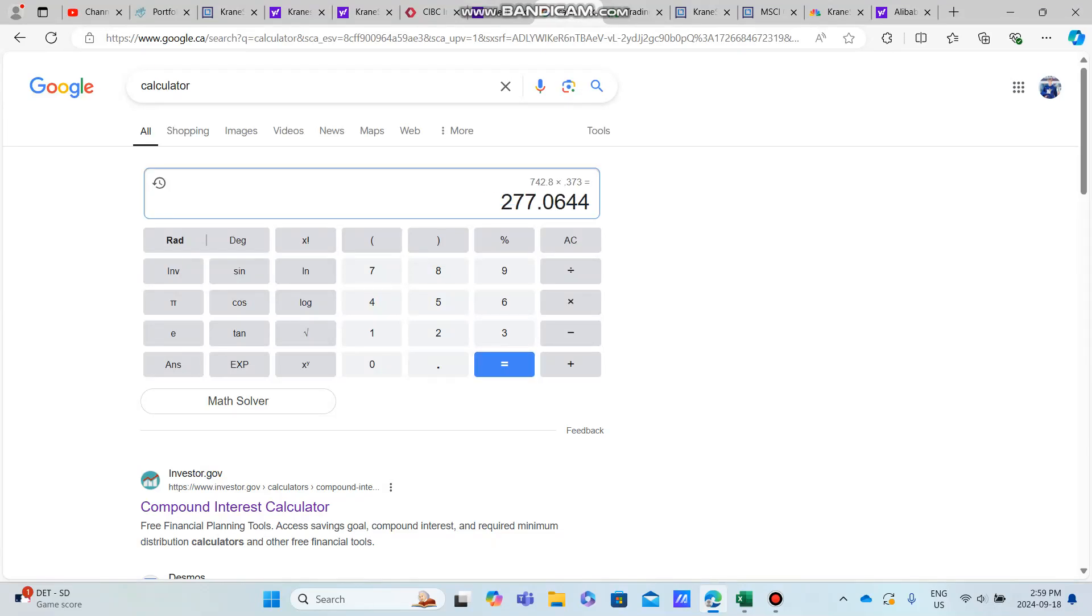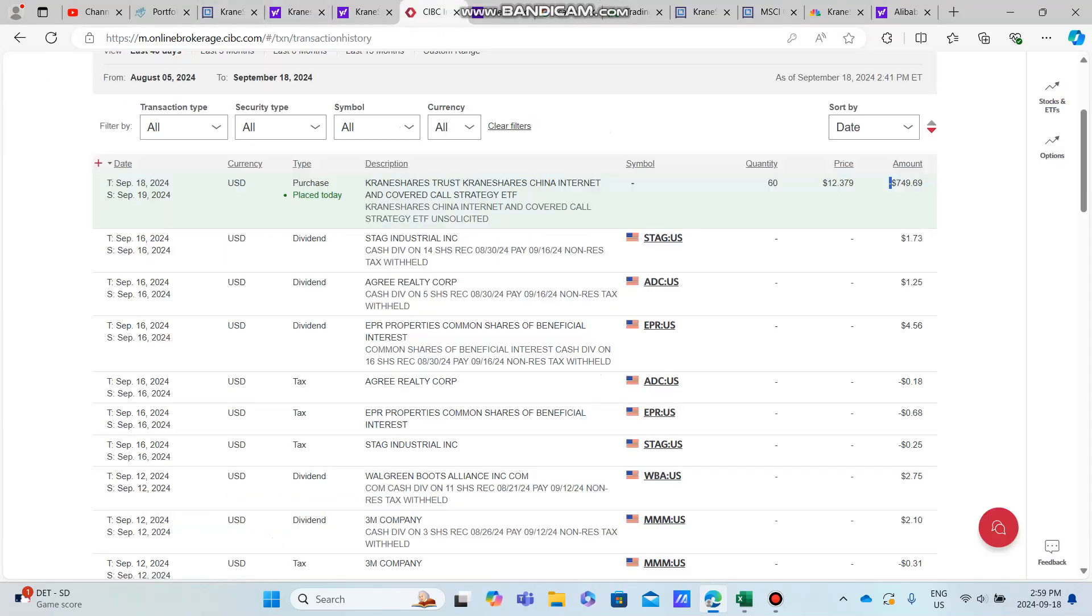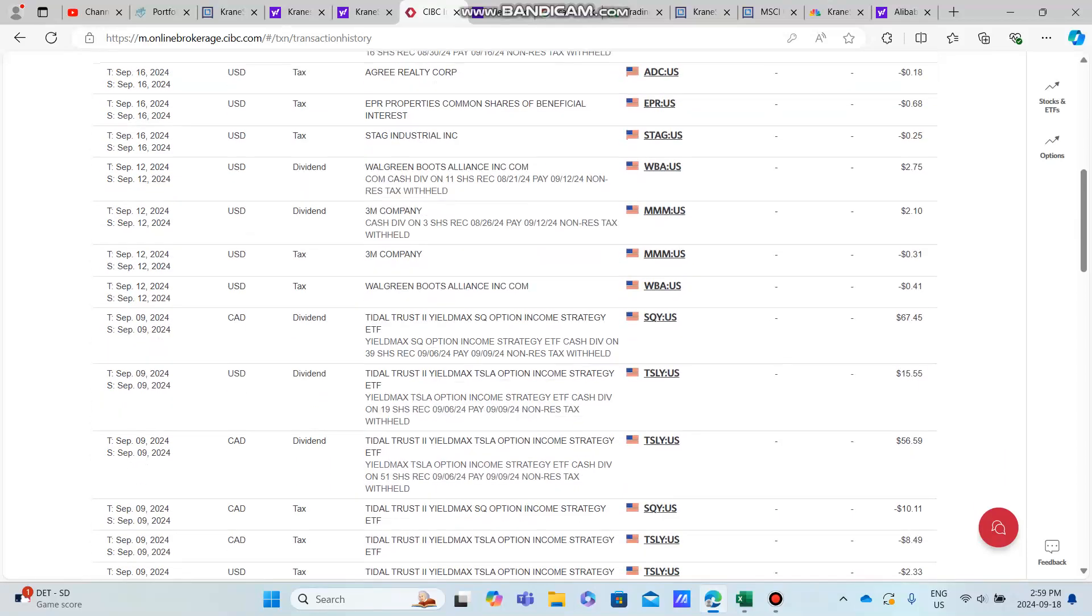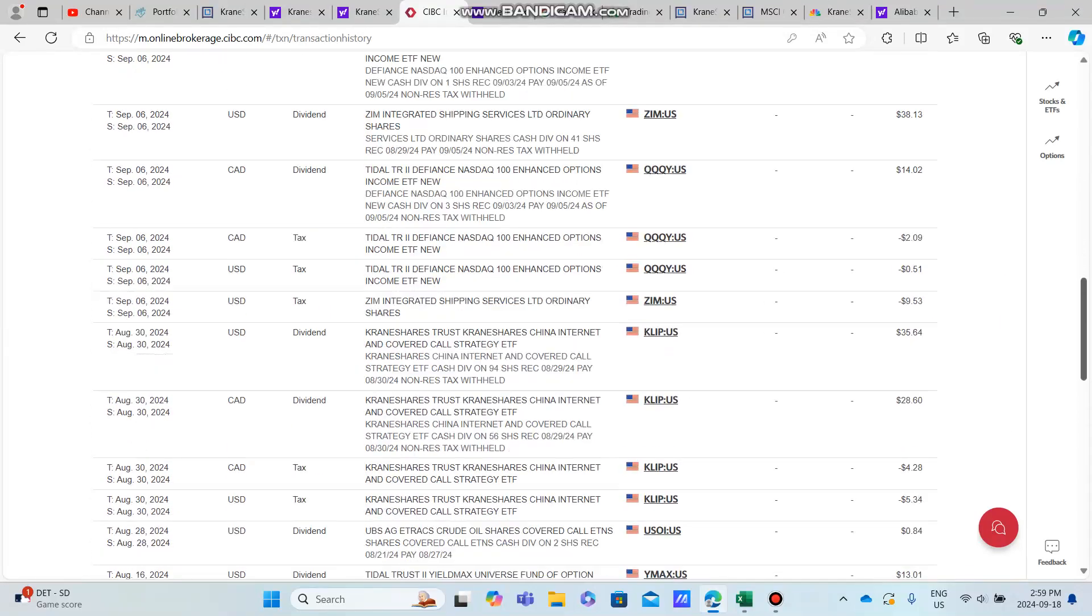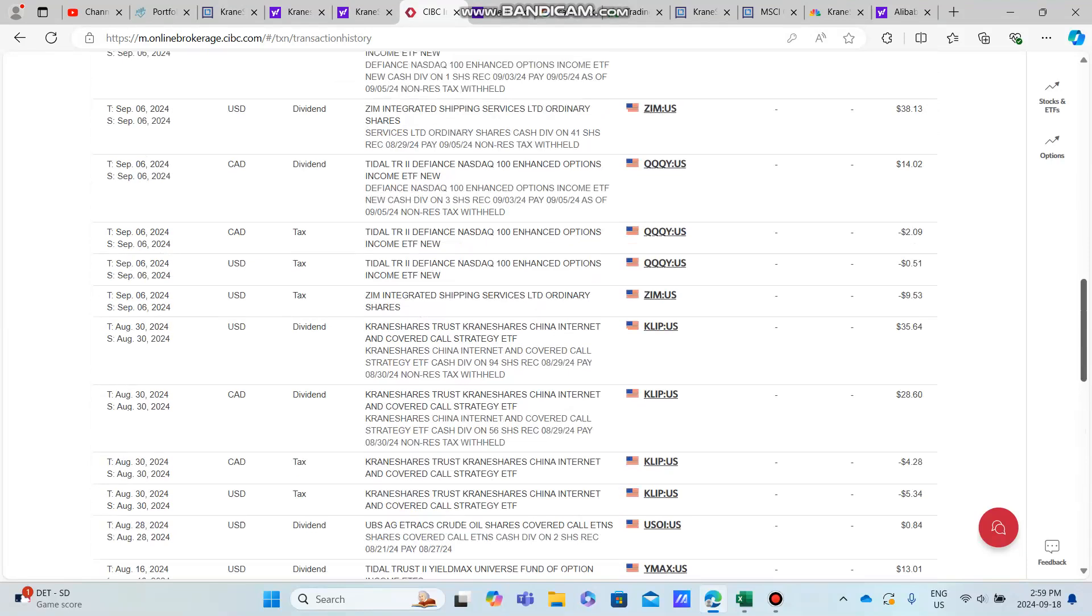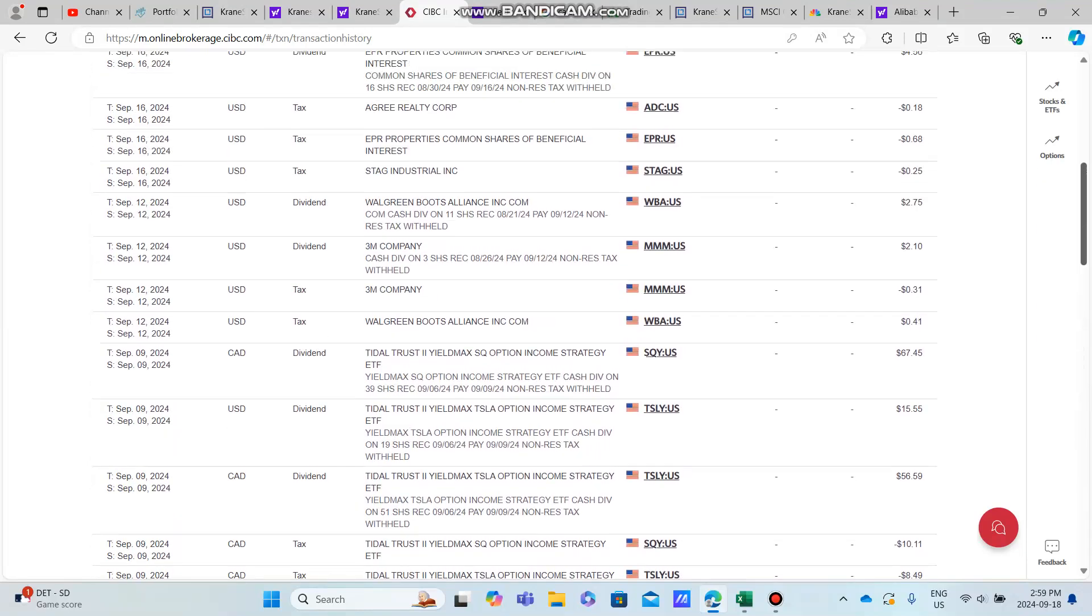When we take this, we're going to go 0.373, and this is going to give us—the $750 we invested today is going to bring us about $275 for the year. Dividing by 12, that is a monthly income boost of $23.